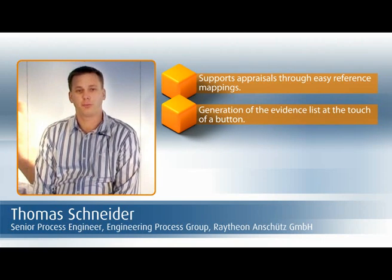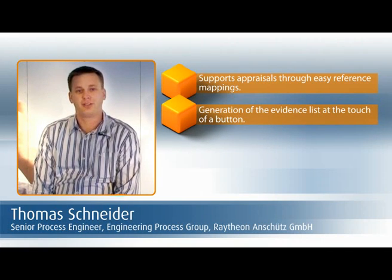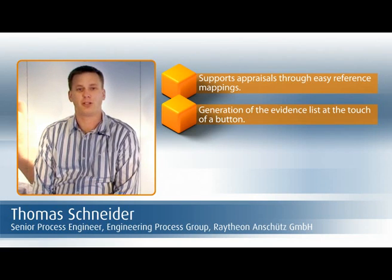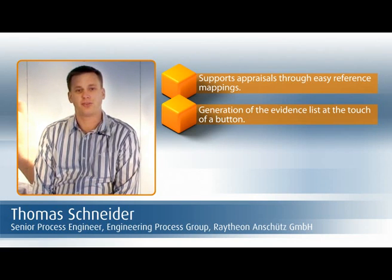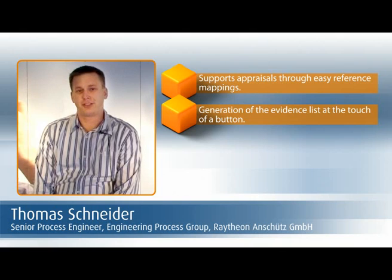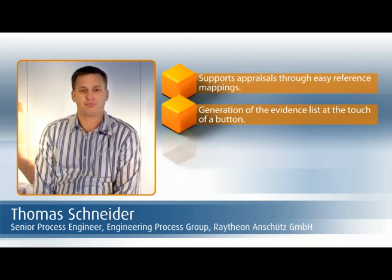To the V-Model, and to the ISO 9000. And we can generate the evidence list virtually at the touch of a button, so a specific assessment requires little effort.